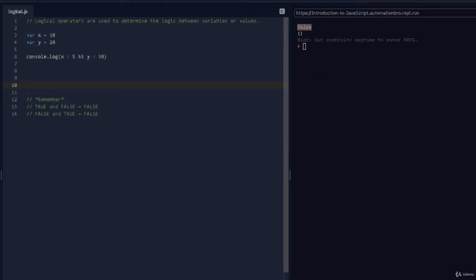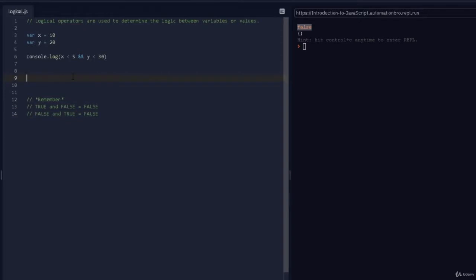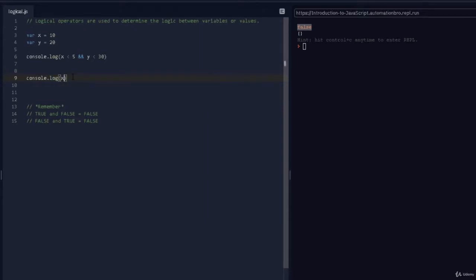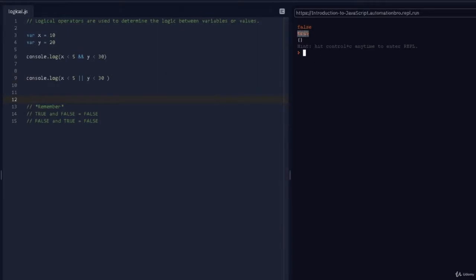So with the AND operator, you want both conditions to be true in order to get true. If either one is false, you get false. But what if you don't care if both are true — if either one of them is true, you can proceed? In that case we can take advantage of the OR operator. I'll do console.log with x is less than 5, then the OR operator — two pipe signs — and y is less than 30. We know x is not less than 5 so that's false, but y is less than 30. If I run this...